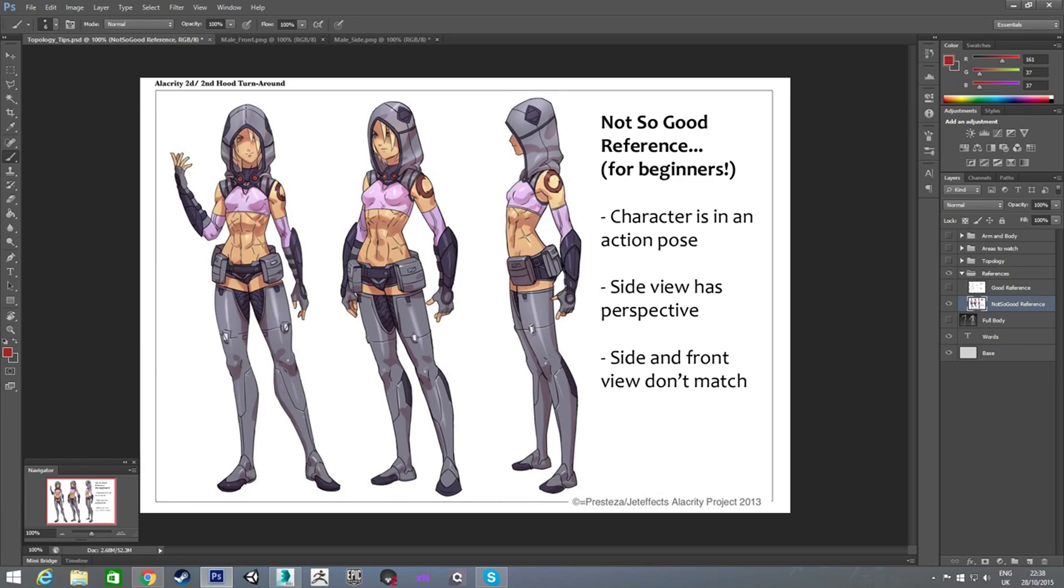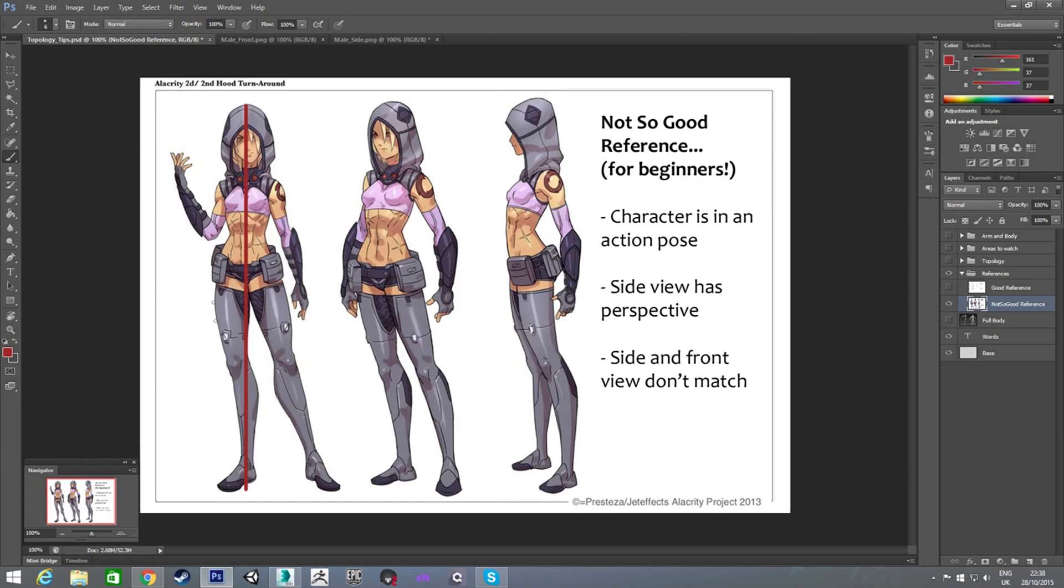Another thing to notice is, if I draw a line down the middle of her body, you see it doesn't actually go down the middle of her body. Her head is kind of looking one way. Her body is turned the other way and her legs are out to the side. And her arm is up. So, not really useful.